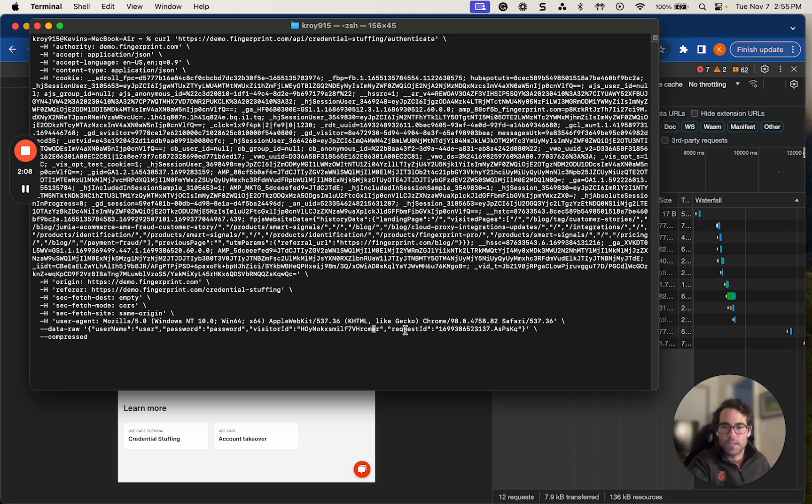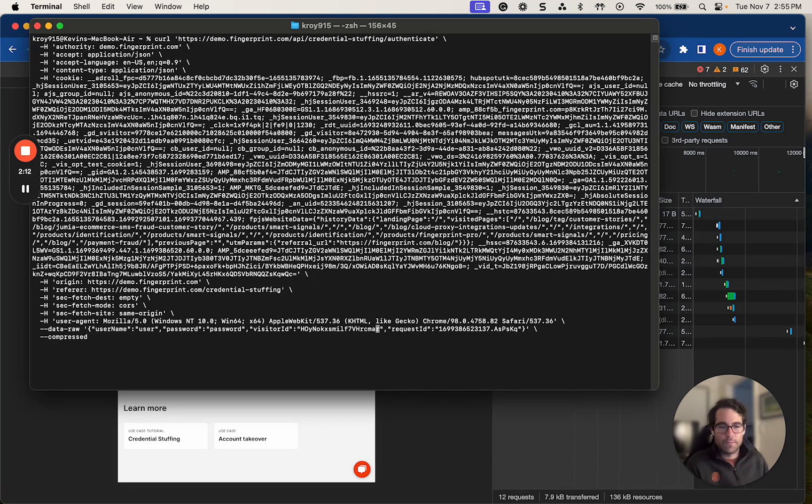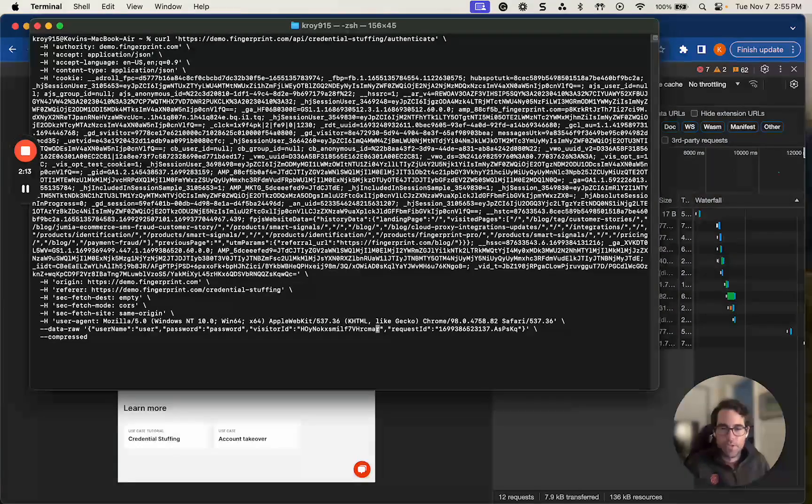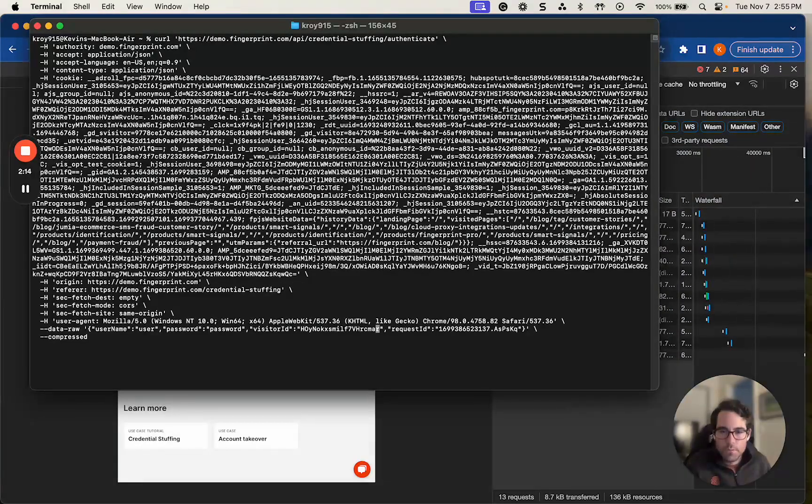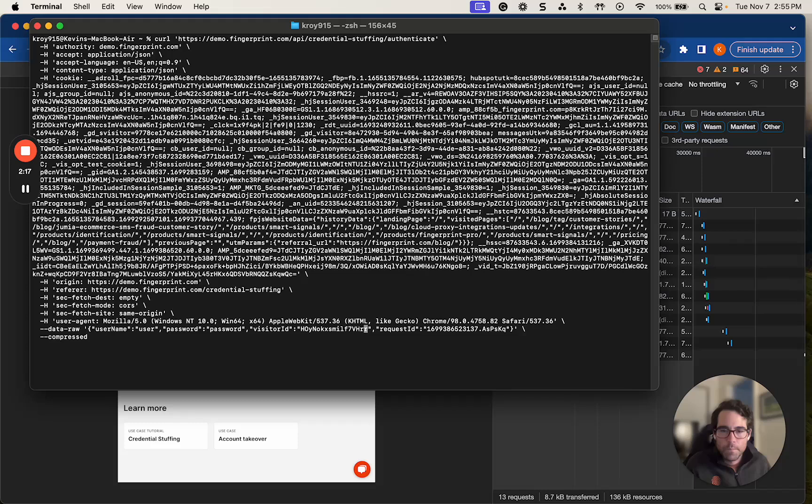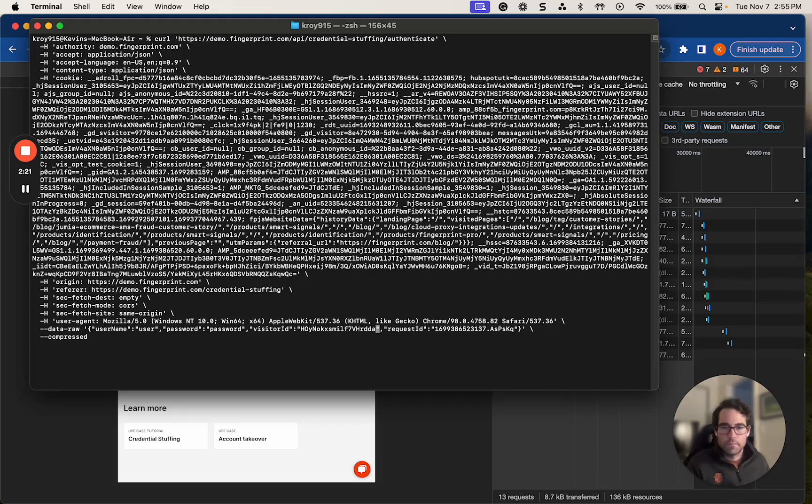So what I'm going to do is I'm going to take a visitor ID that I think will work or just try and forge my own visitor ID essentially. So I'm just going to change the last four letters here. I'm going to hit enter.